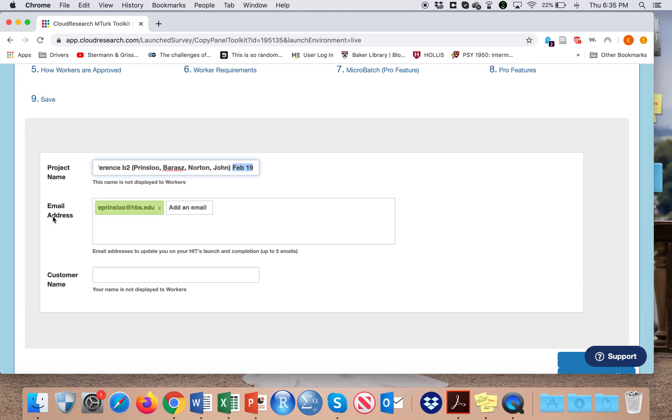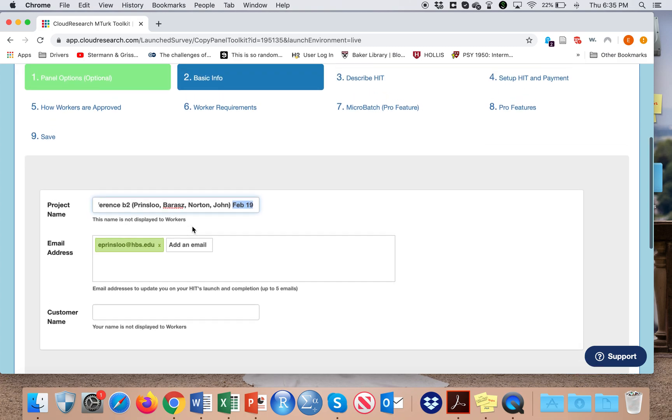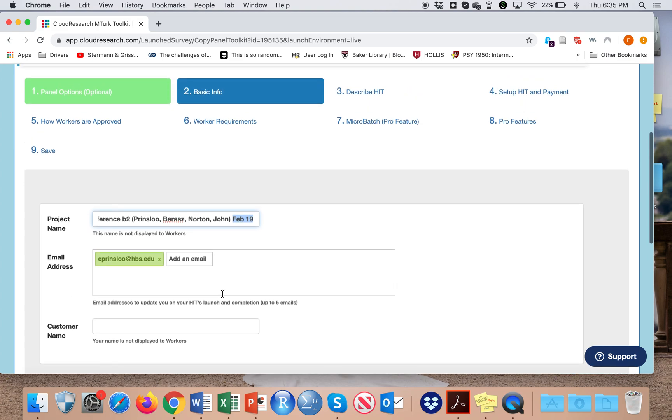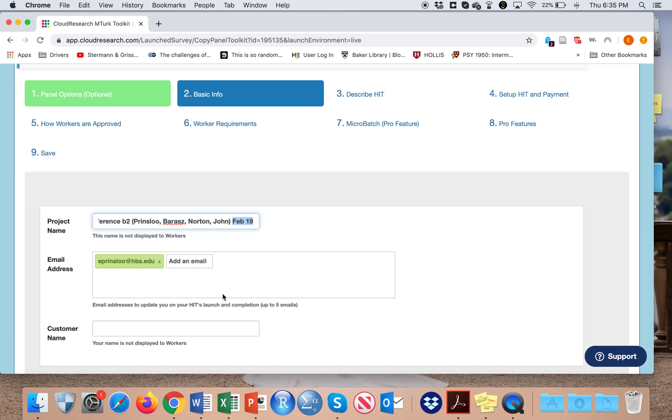Here, down here, I can put in email addresses. This is interesting because it will send you information on when the HIT is completed, so you know that you can actually start looking at your data.